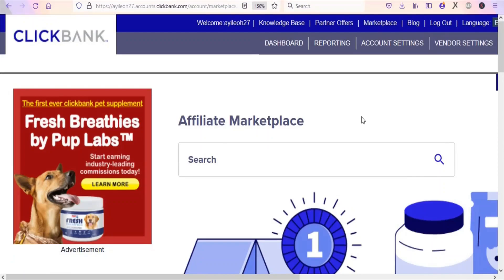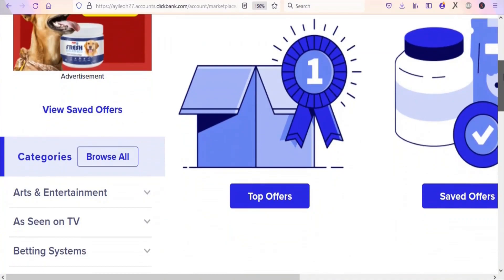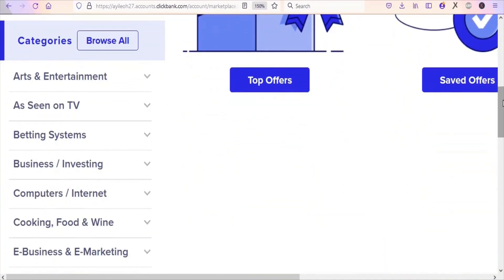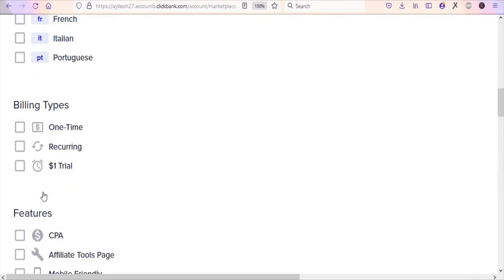Once you click on the marketplace, you are going to see a page like this. Just scroll down so that you can find categories of products that you can promote. You can see these are categories of products that you can promote on Clickbank to earn money from home — a whole lot of different categories. What we are going to be doing in this video is select the health and fitness category.